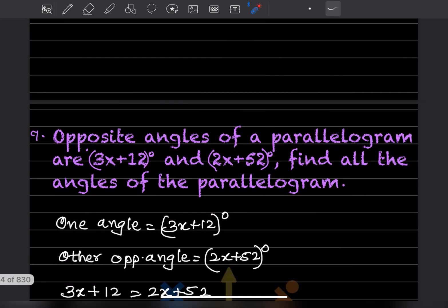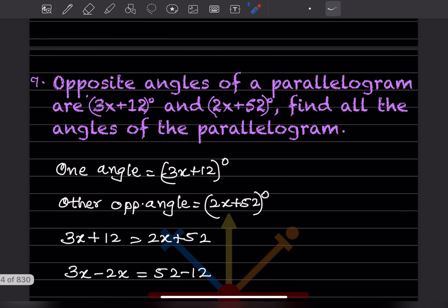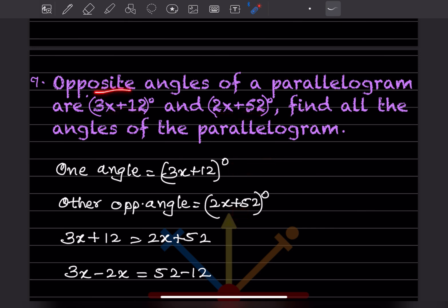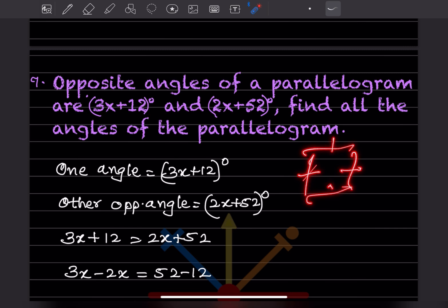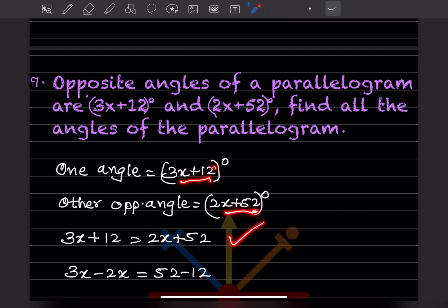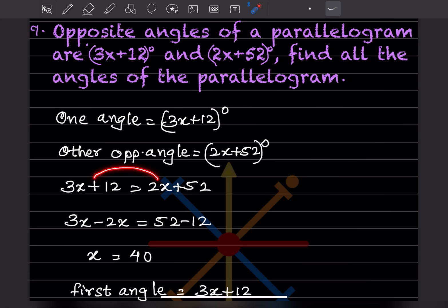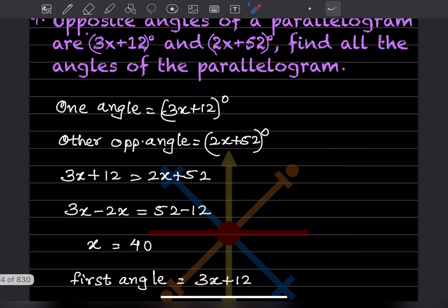Next question: opposite angles of a parallelogram are given as 3x + 12 and 2x + 52. Find all the angles. In a parallelogram, opposite angles are equal, so 3x + 12 = 2x + 52. Bringing 2x to the left: x = 40 degrees.